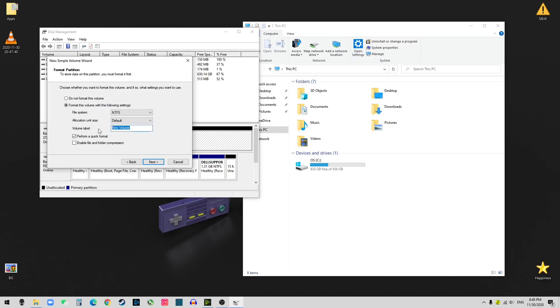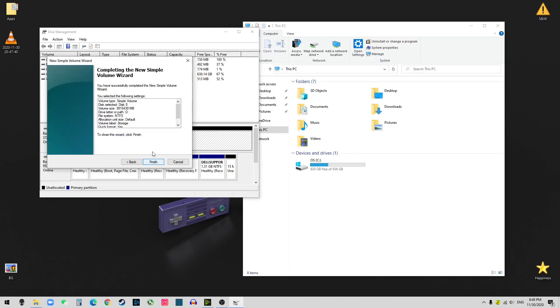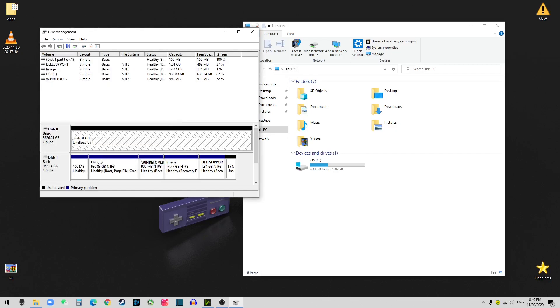And let's just use the next. You want to name it. I want to name it as my storage. So you just click next. And finish.